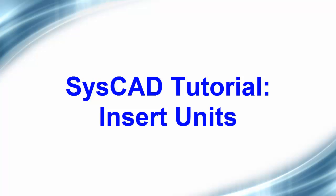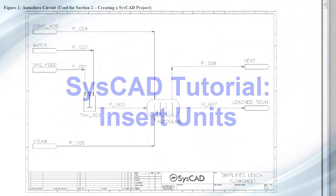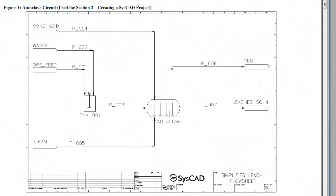In this video clip I'll show you how to insert unit models into a flowsheet in SysCAD. I'll be using the flowsheet figure one from the SysCAD basic tutorial shown here.